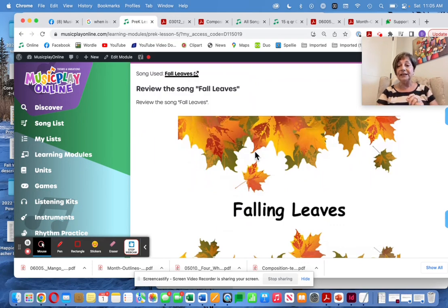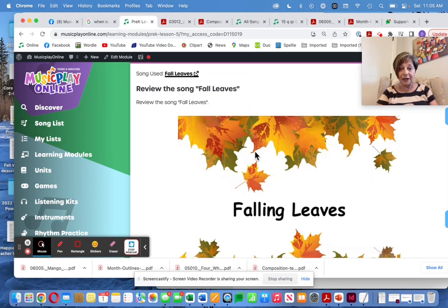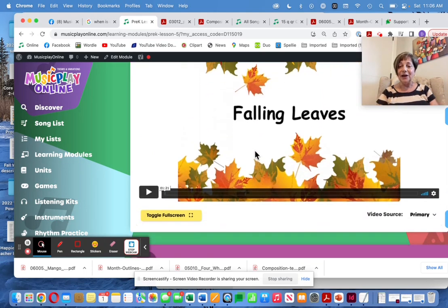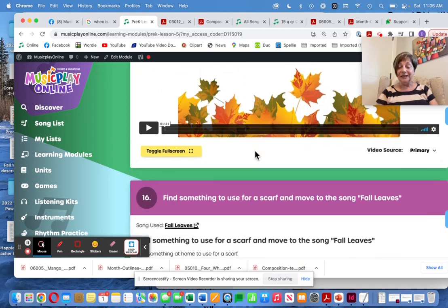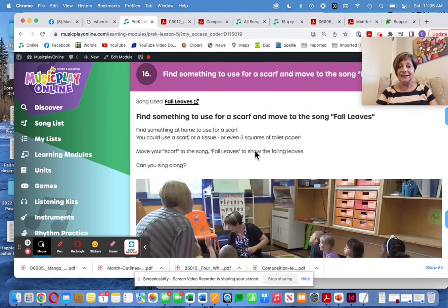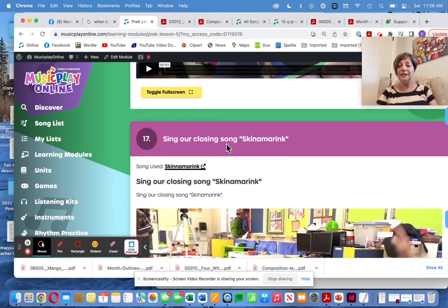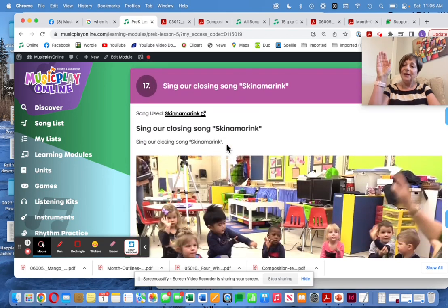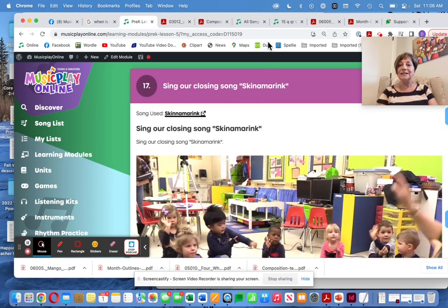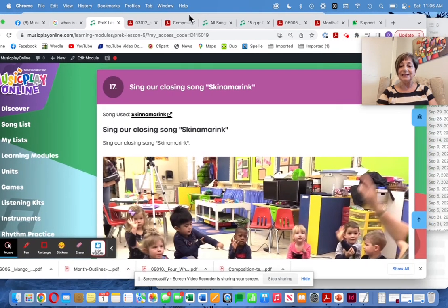I love the Falling Leaves Song — my leaves are all turning yellow right now. So find a scarf, move to Falling Leaves, and we end with Skinnamarink. Enjoy this lesson with your pre-Ks.